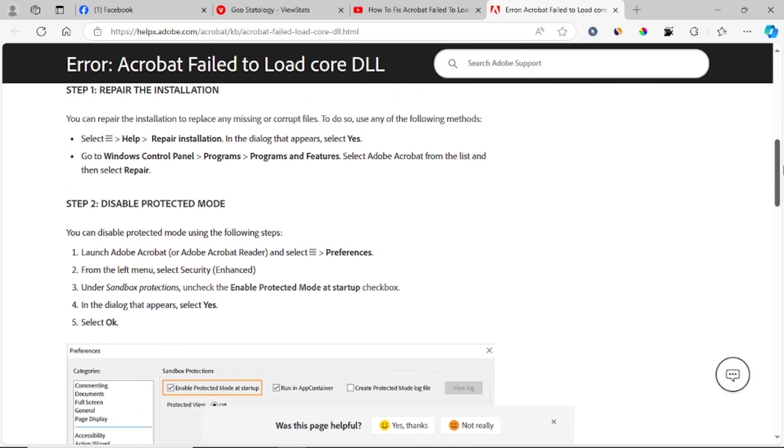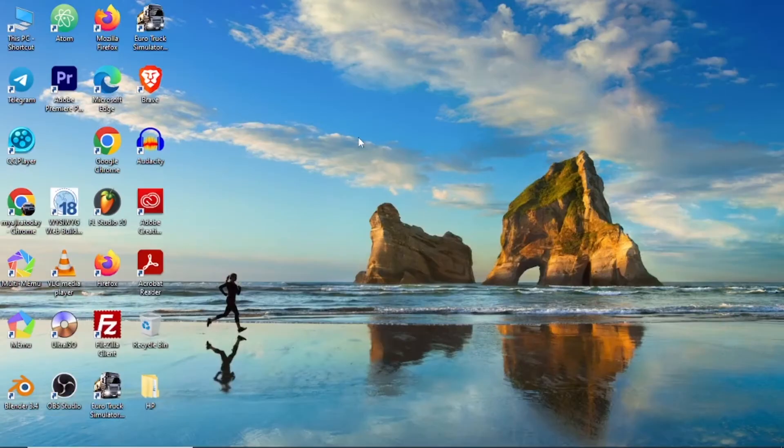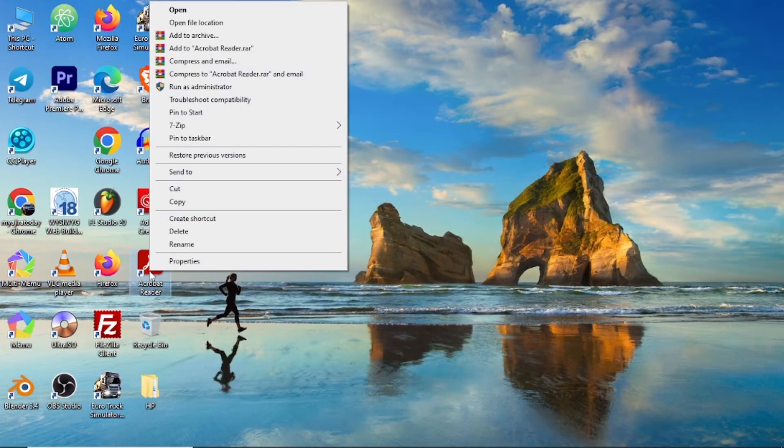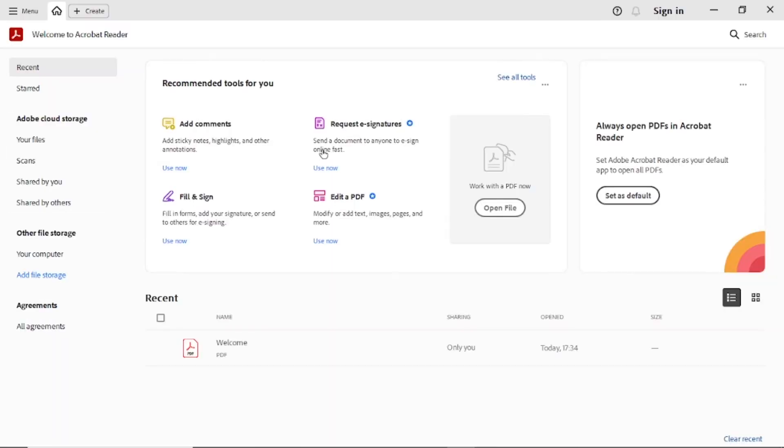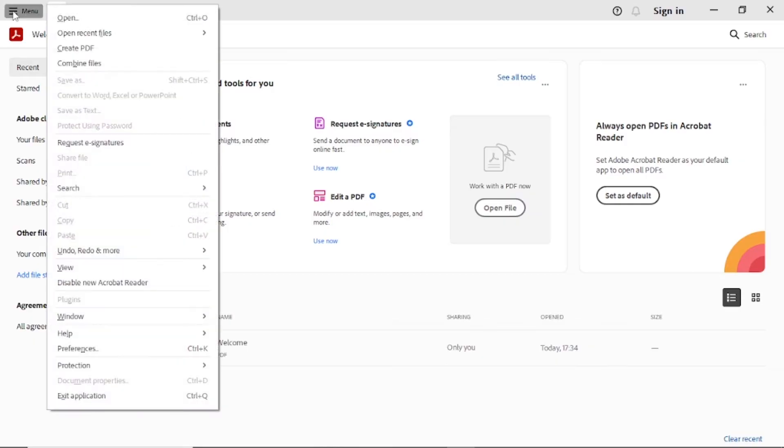Then if it doesn't fix your problem, disable protected mode. To disable protected mode, just open Adobe Acrobat. I'll just right click and open. Then go to the menu and select preferences or by shortcut CTRL+K.